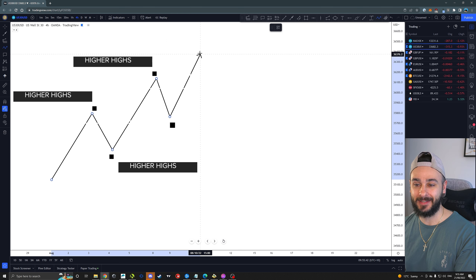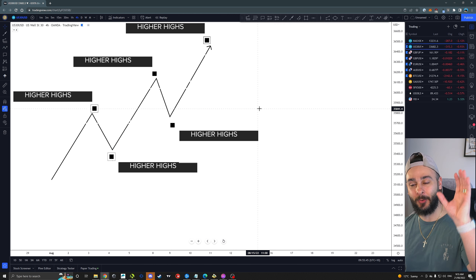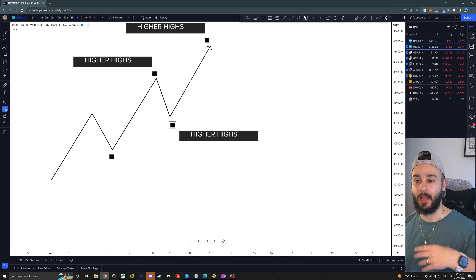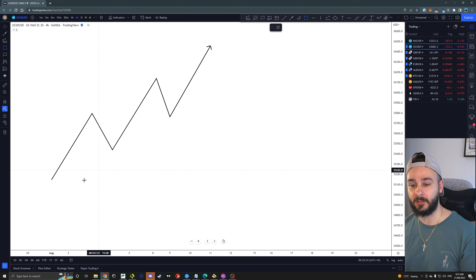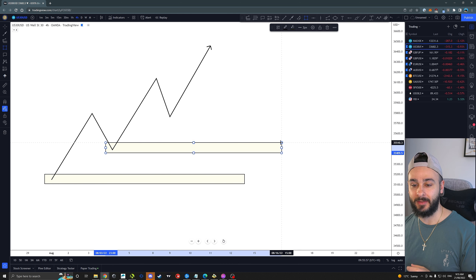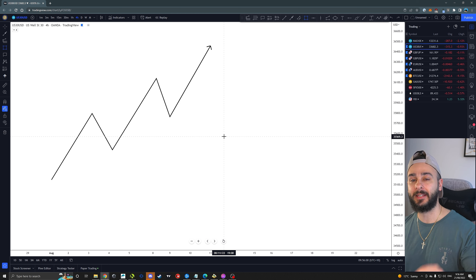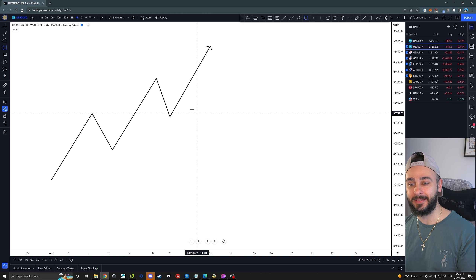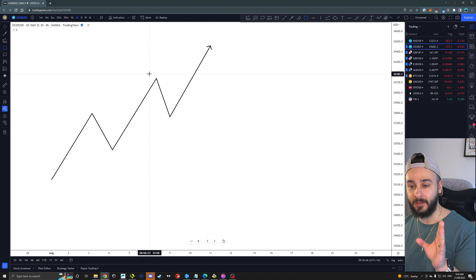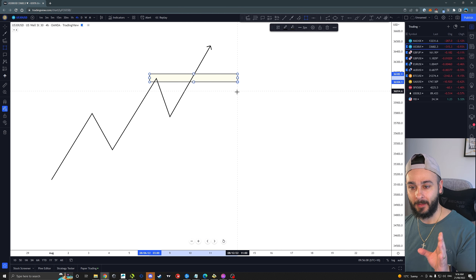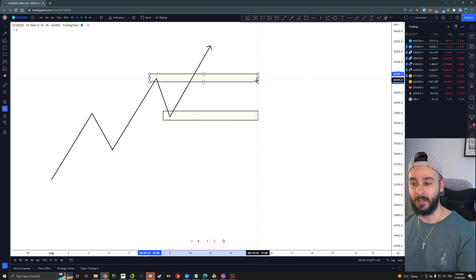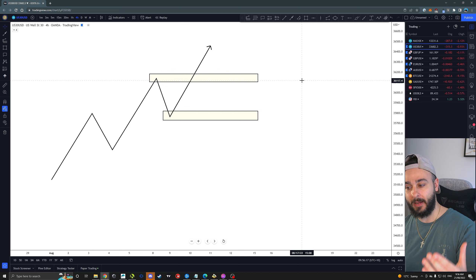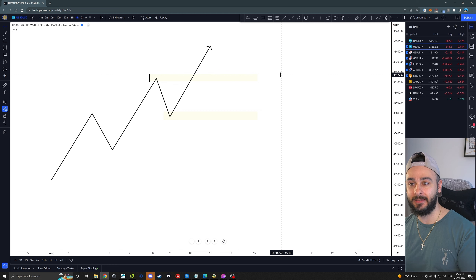The foundations of an uptrend: if we are trying to identify an uptrend, price has to be making higher highs, higher lows, higher highs, higher lows — that is the core foundation of an uptrend. We're going to be focusing on the most recent price action, meaning the previous higher high and the previous higher low. These are going to be our two key significant levels in the market.